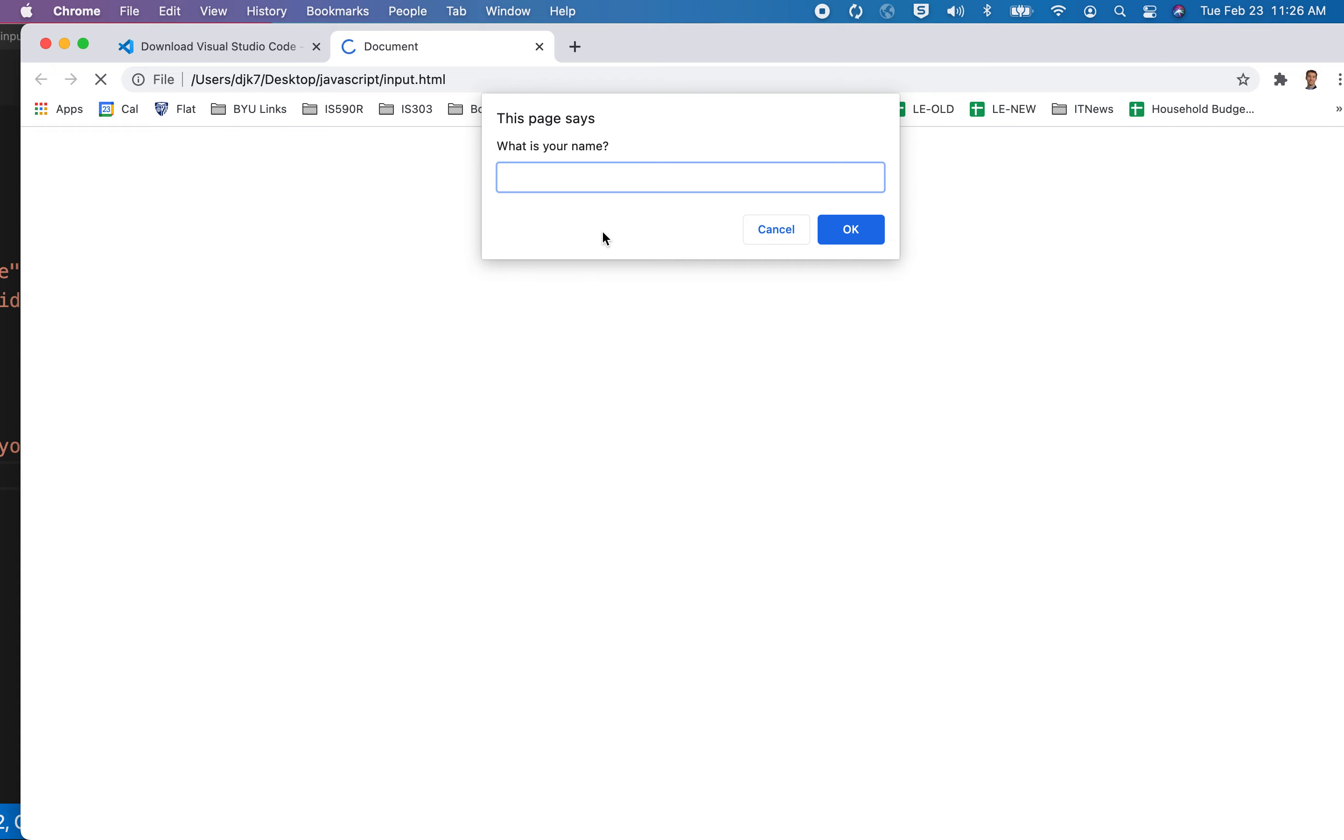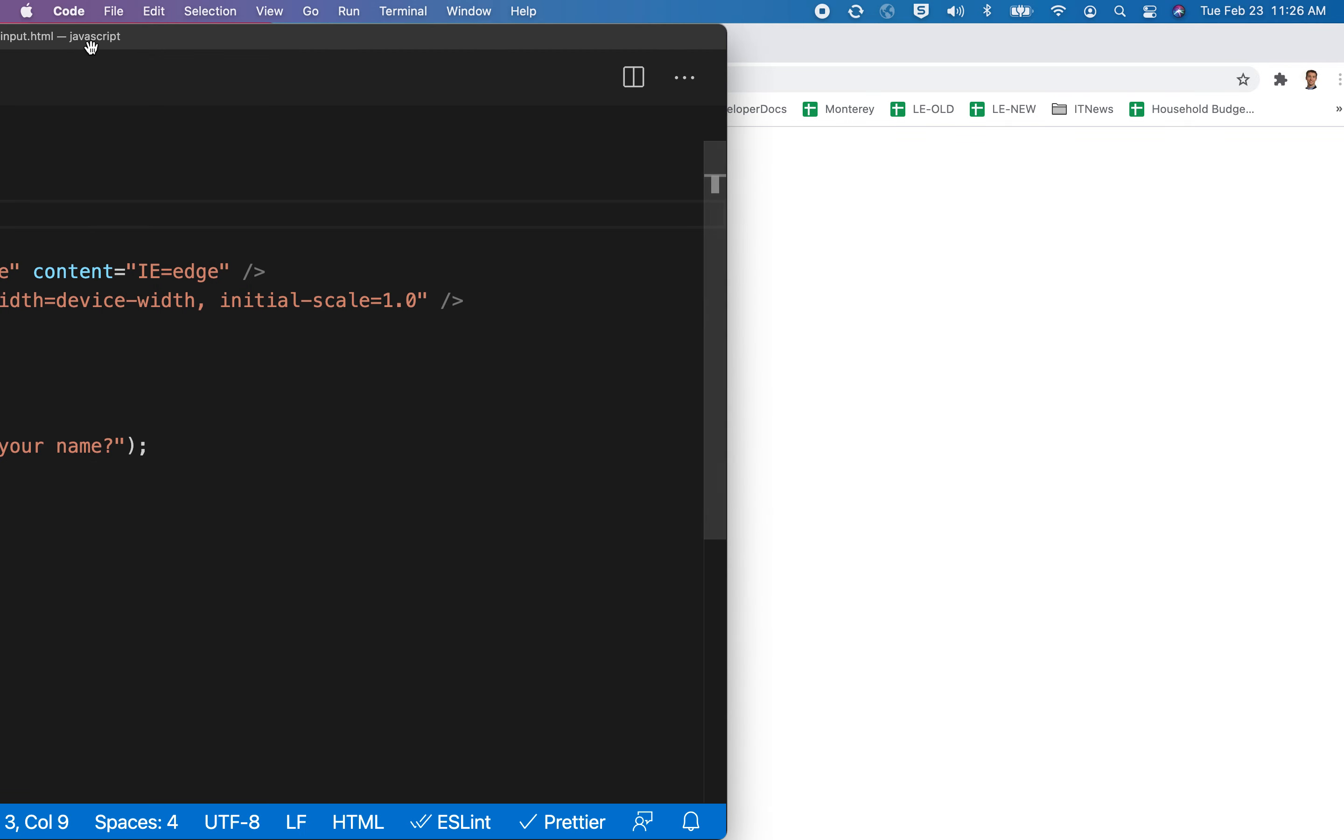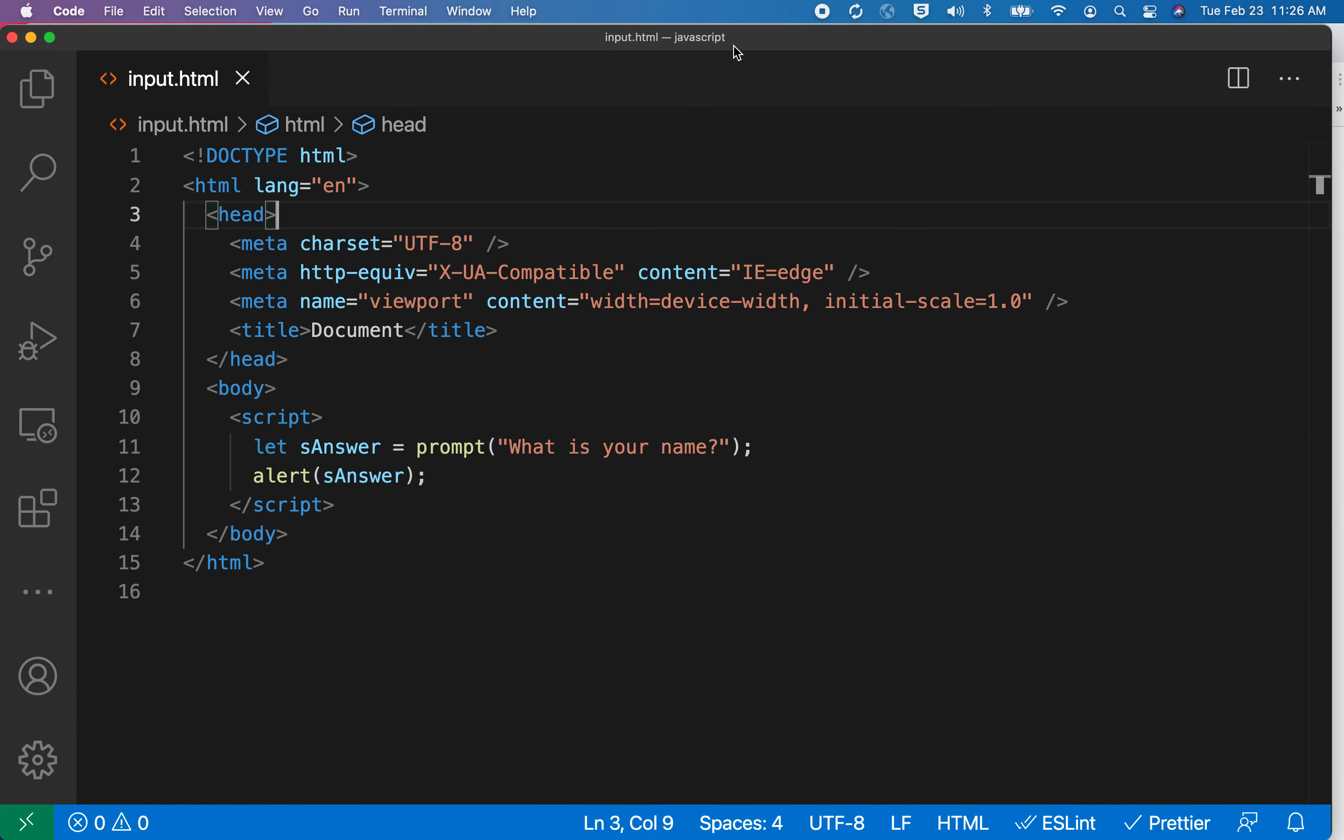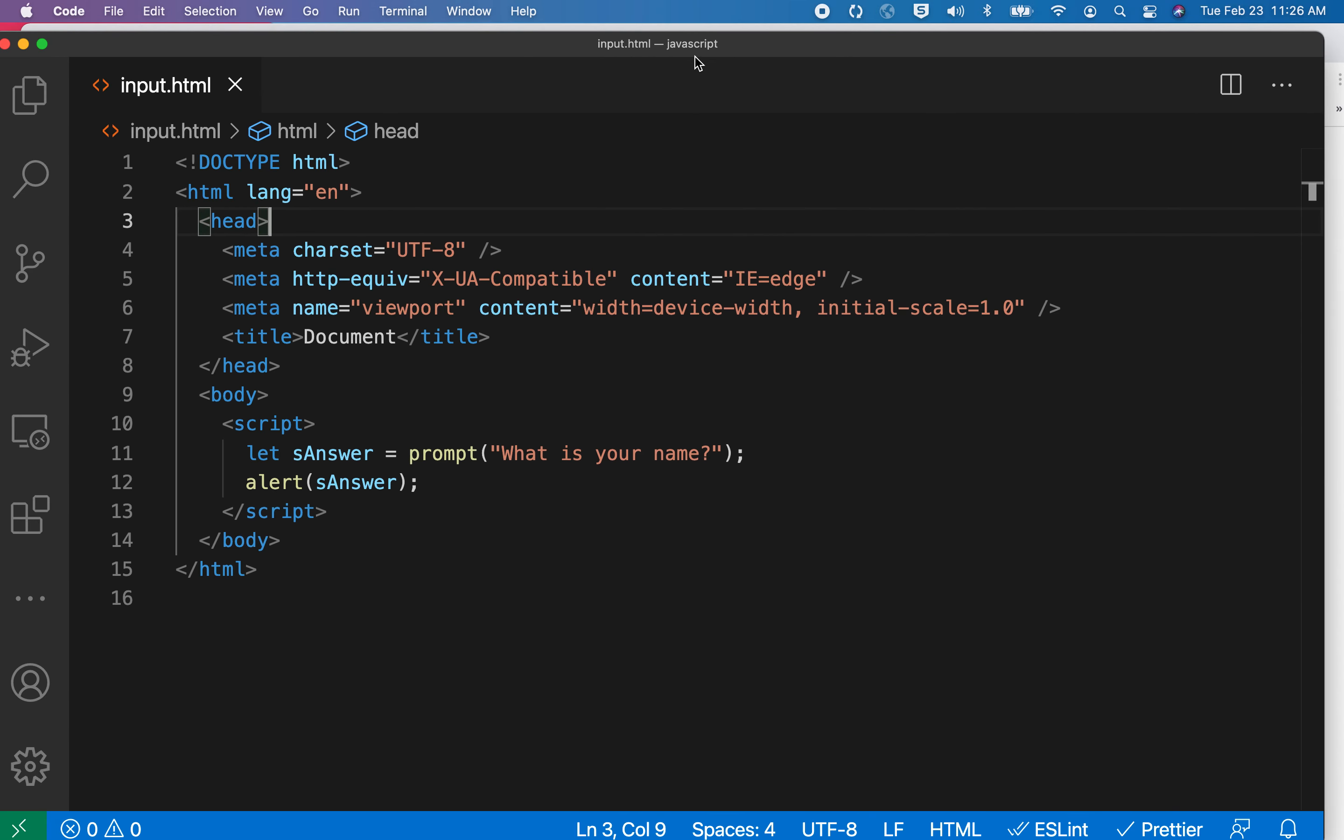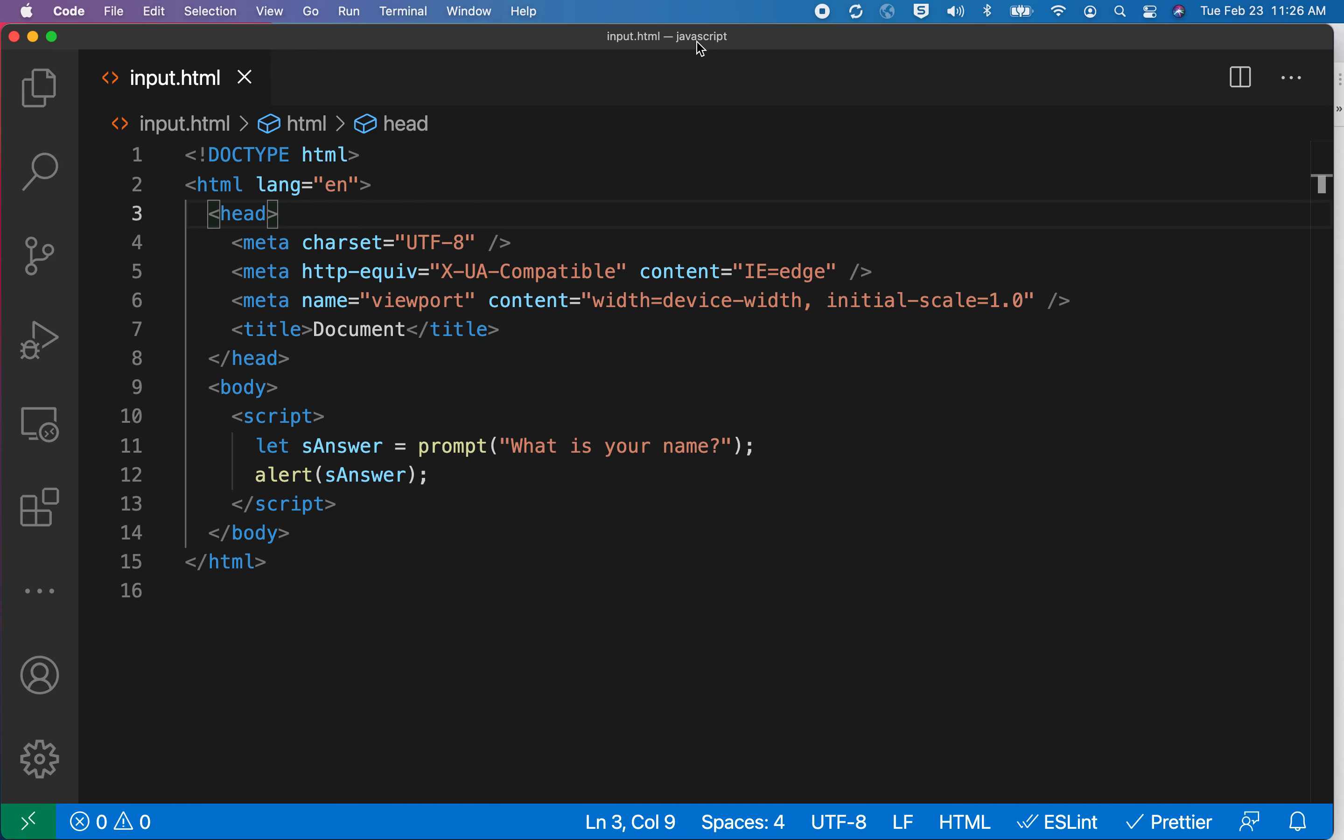I'll hit save, go back over to here, reload, what's your name, pop up box, there's my name. So this is working nicely. Let's go ahead and improve this program a little bit.